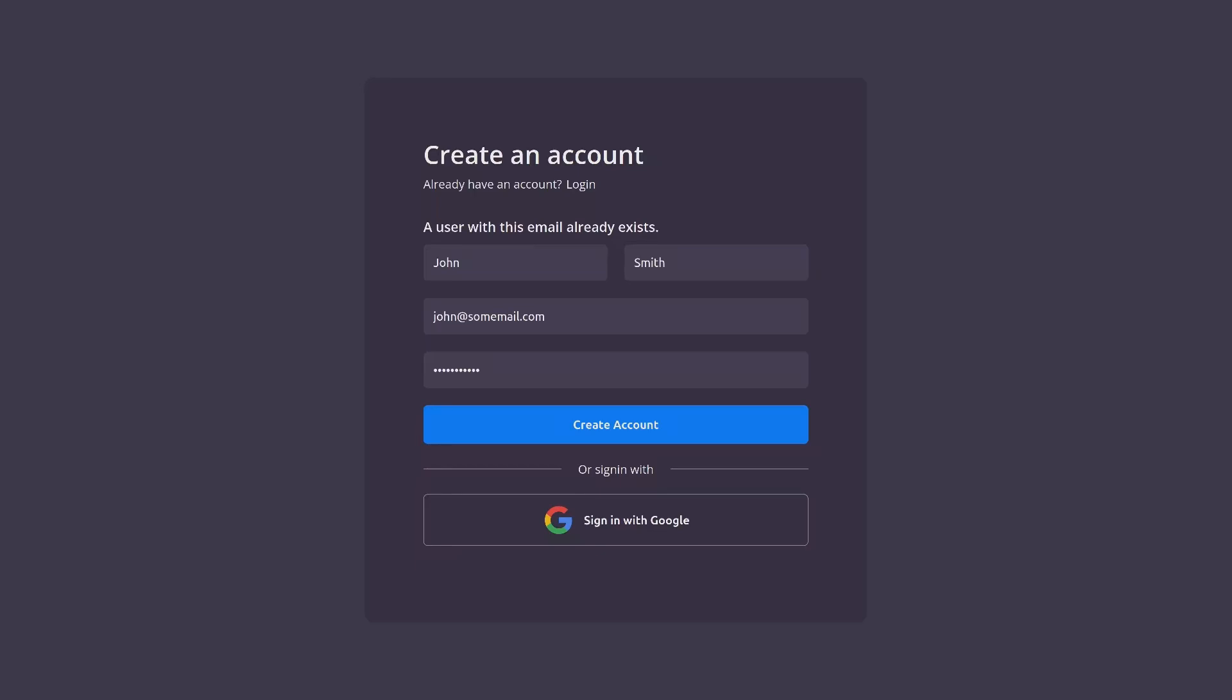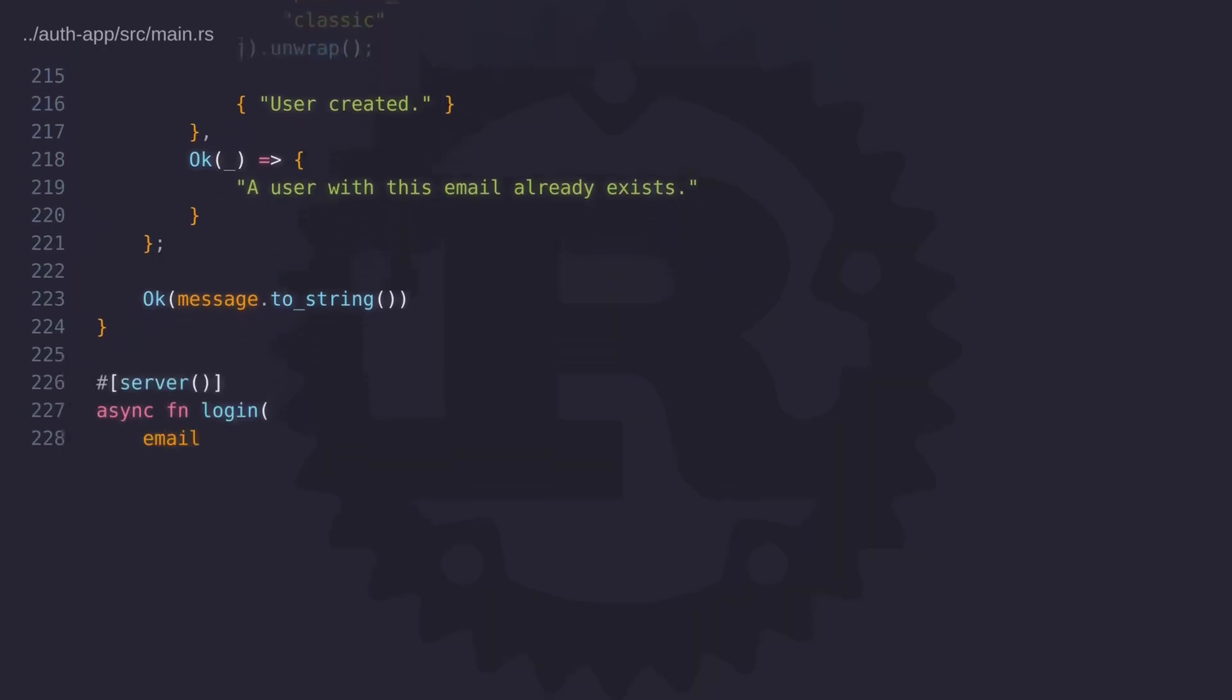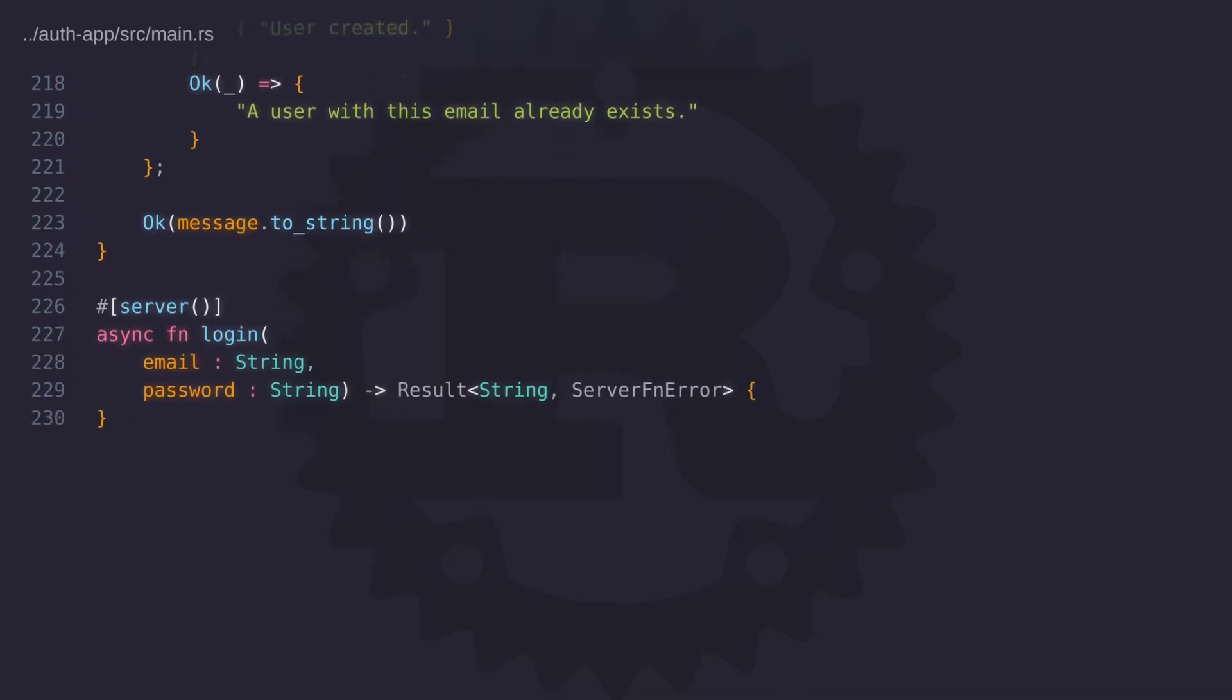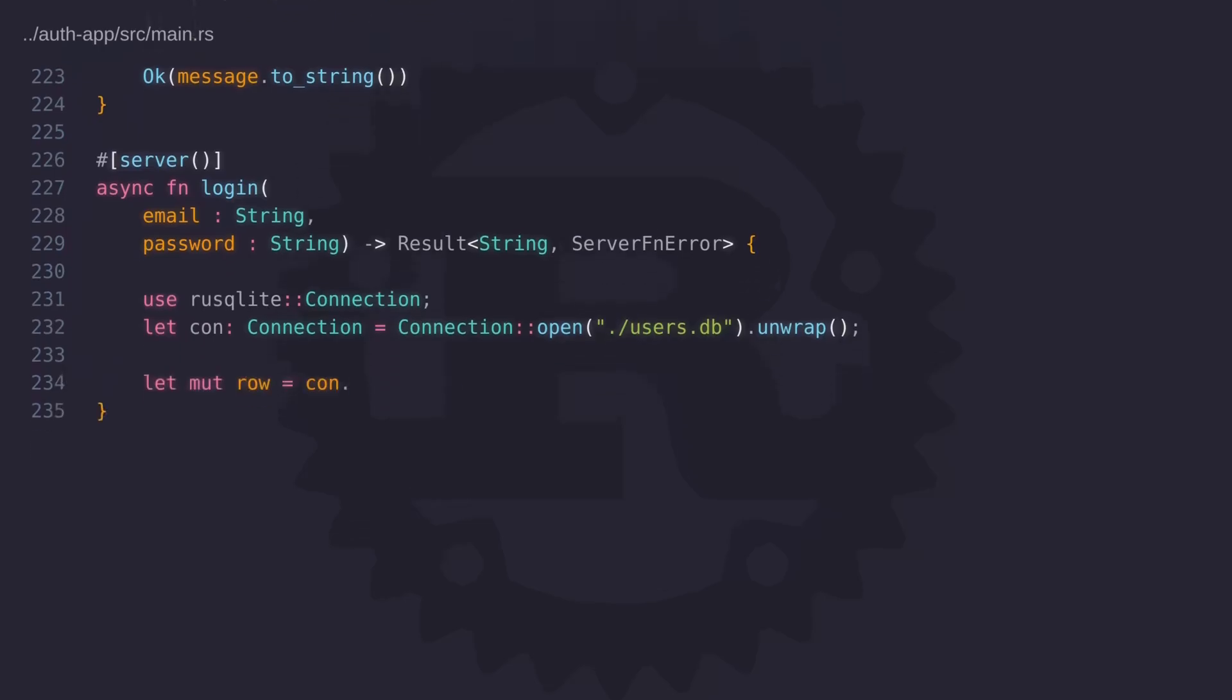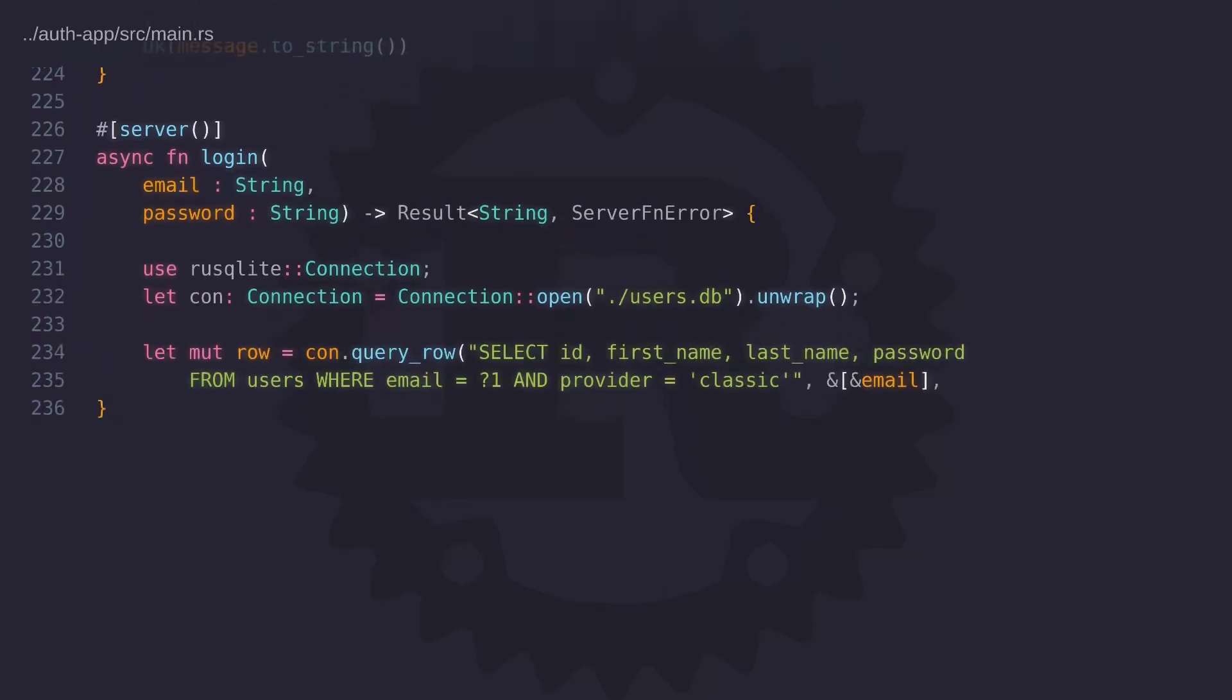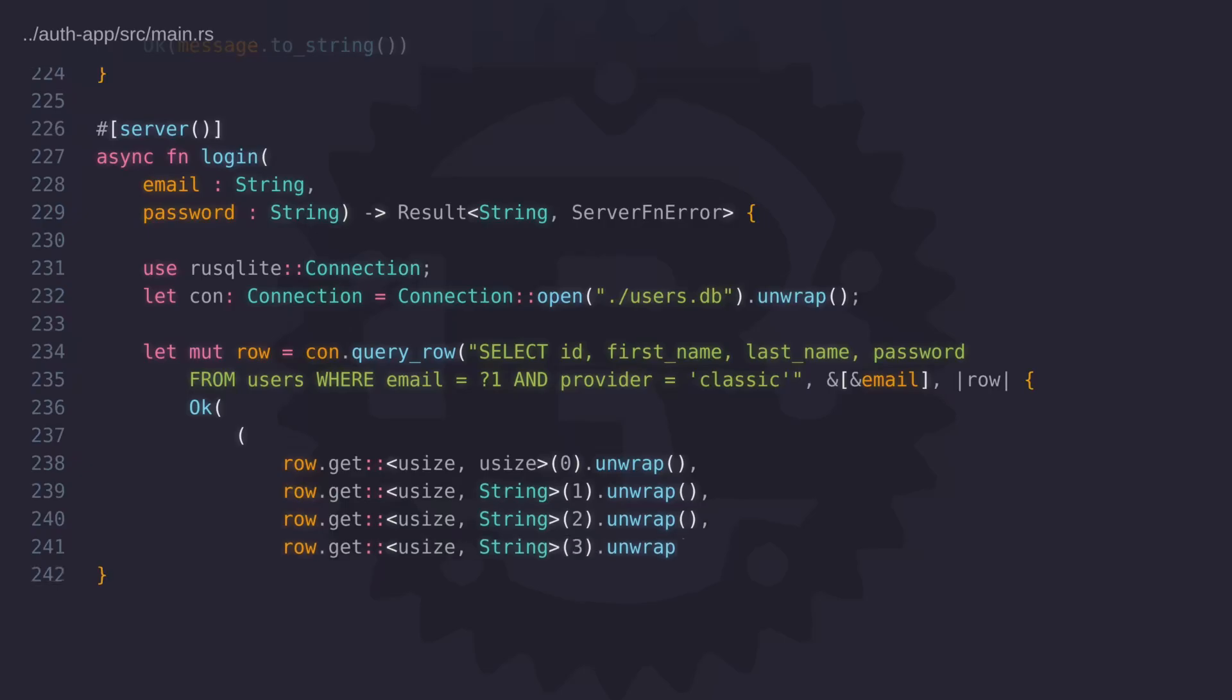So now with our register function complete let's go ahead and code the login function to get the user logged in. Once again we create an asynchronous function called login and this function will take two arguments, an email and a password, and it will return a string. Using the email we need to query the user's table for a user with that email address. Notice in the query I'm using the provider as a condition. This is to ensure that we only query users who have registered on the website. In the next video when we look at social authentication using Google we'll use the same query but set the provider to be Google.